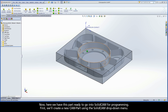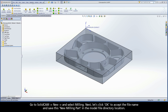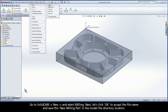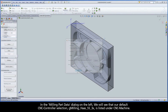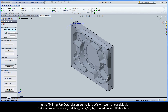Now here we have this part ready to go into SolidCAM for programming. First we'll create a new CAM part using the SolidCAM drop-down menu. Go to SolidCAM, New, and select Milling. Let's click OK to accept the file name and save this new milling part in the model file directory location. In the Milling Part Data dialog on the left, we will see that our default CNC controller selection, gMillingHaasSS3x, is listed under CNC Machine.